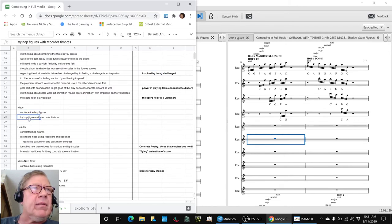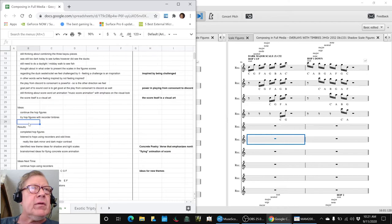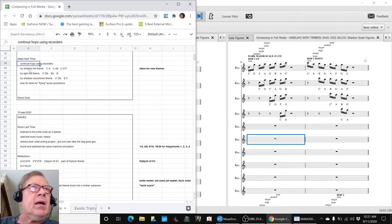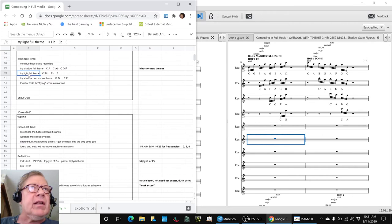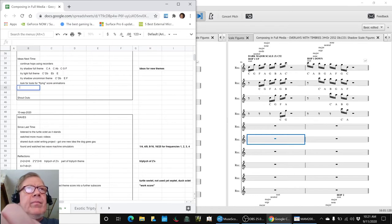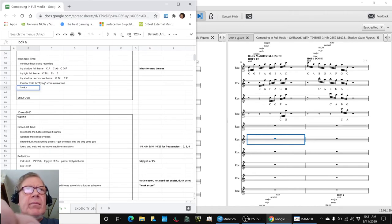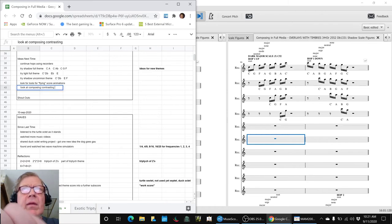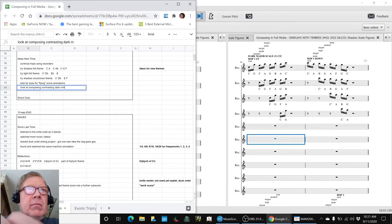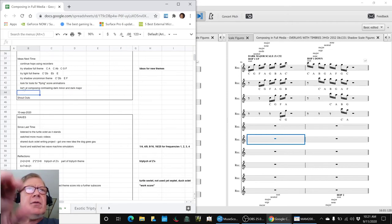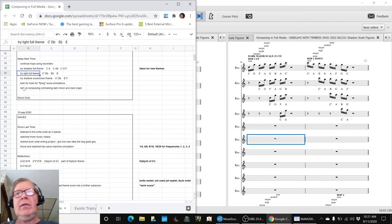Our ideas for next time are to continue the hop figures and the hop figures with recorder. We also identified a couple themes that we like, some new themes, and look at composing contrasting the dark minor and dark major. That would be a wonderful thing to do.